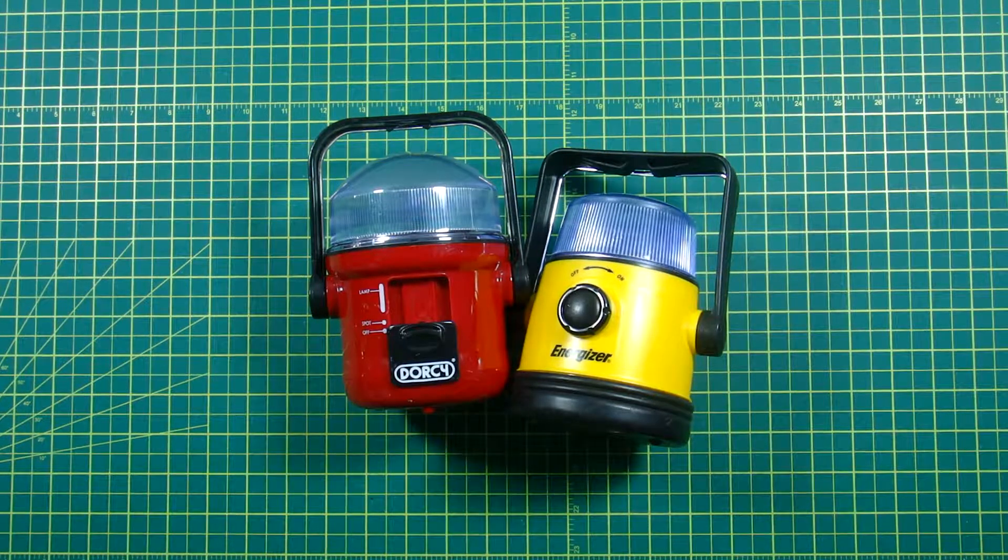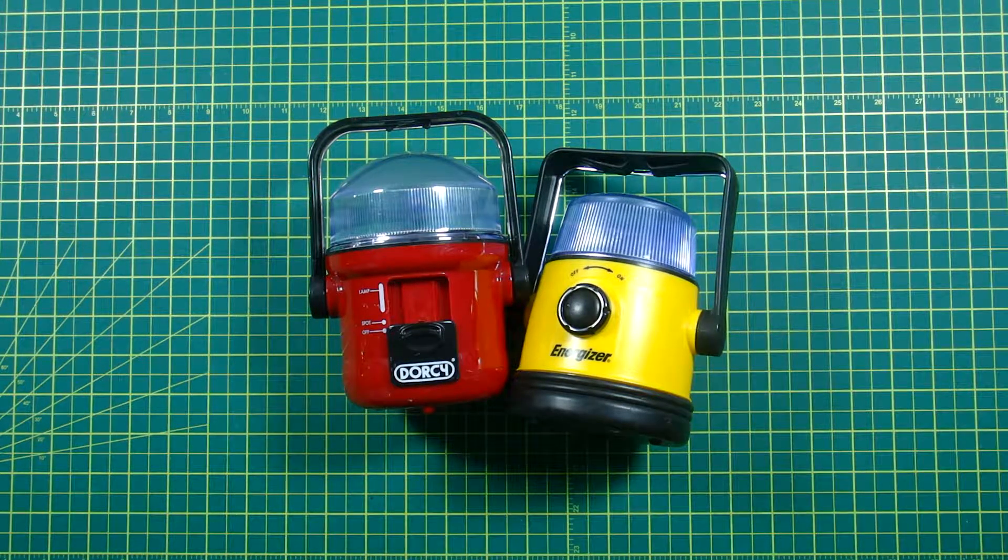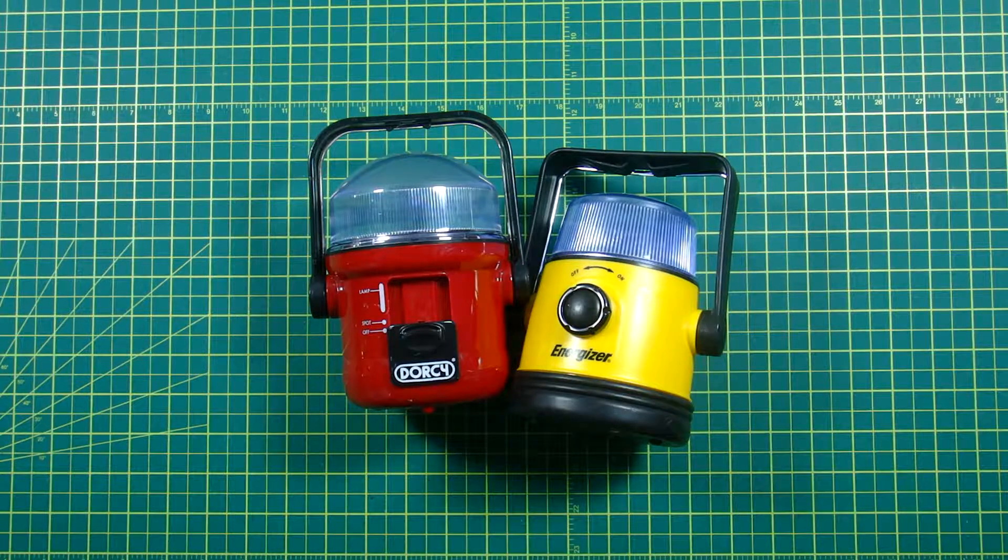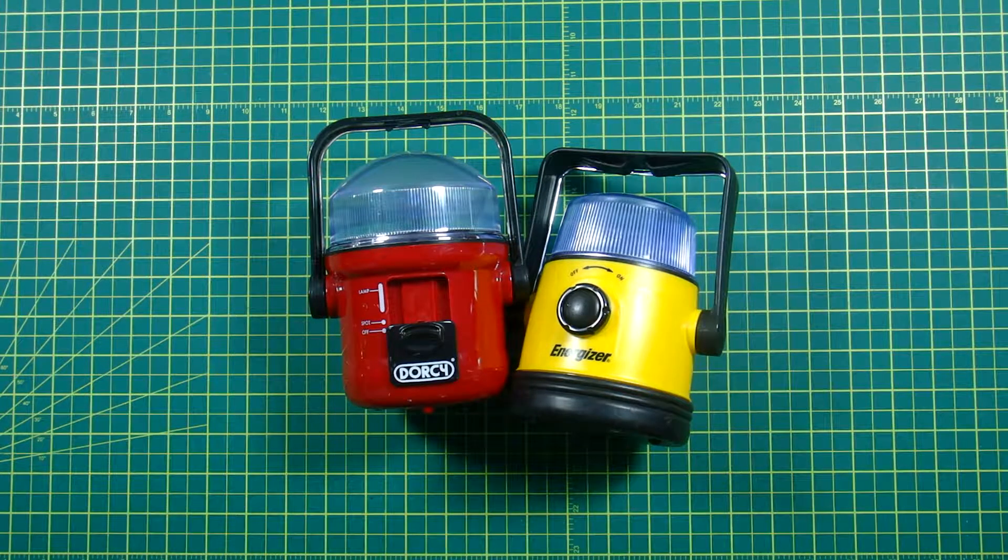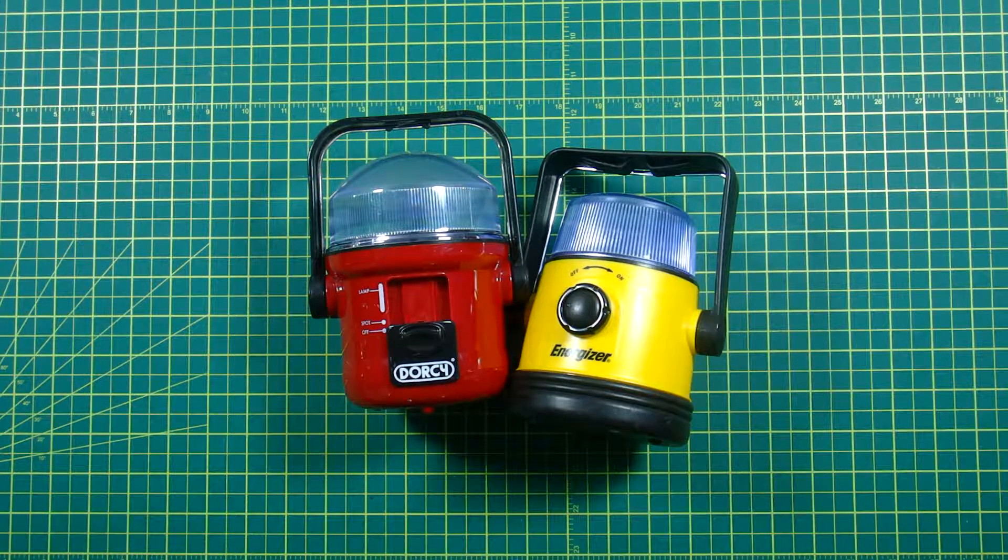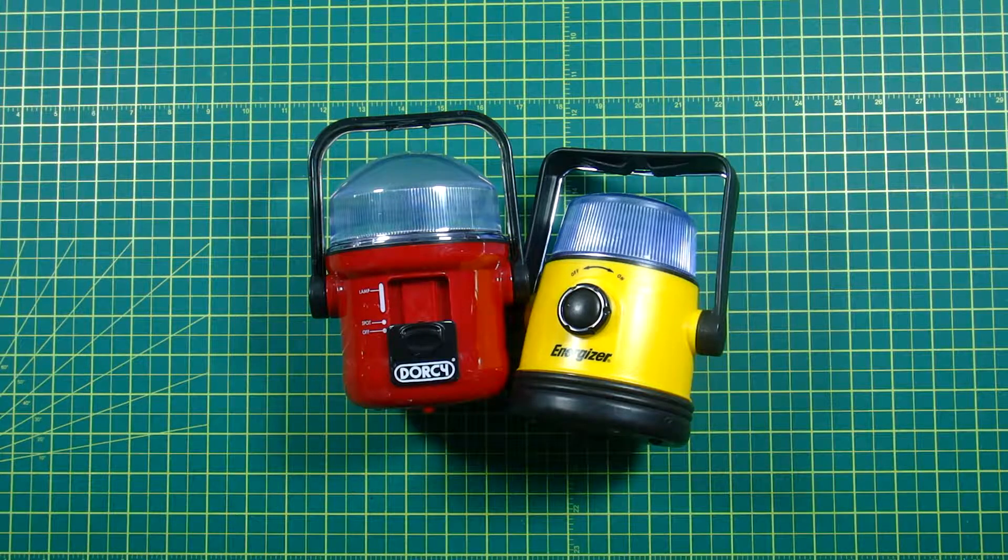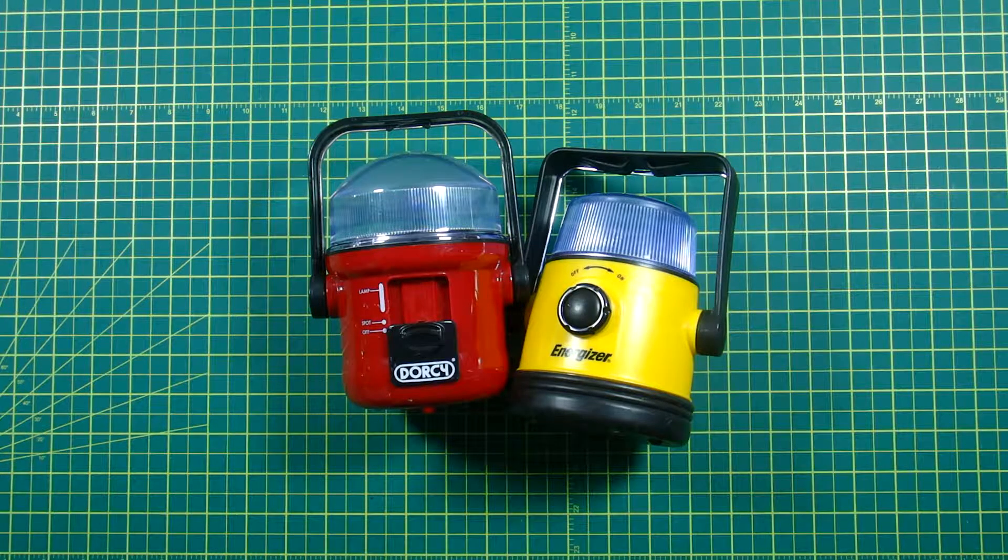Hey everybody, Mungo Dark Matter here and welcome to Dark Matters. Today I thought I'd show you how to upgrade a regular flashlight or lantern to an LED flashlight or lantern.